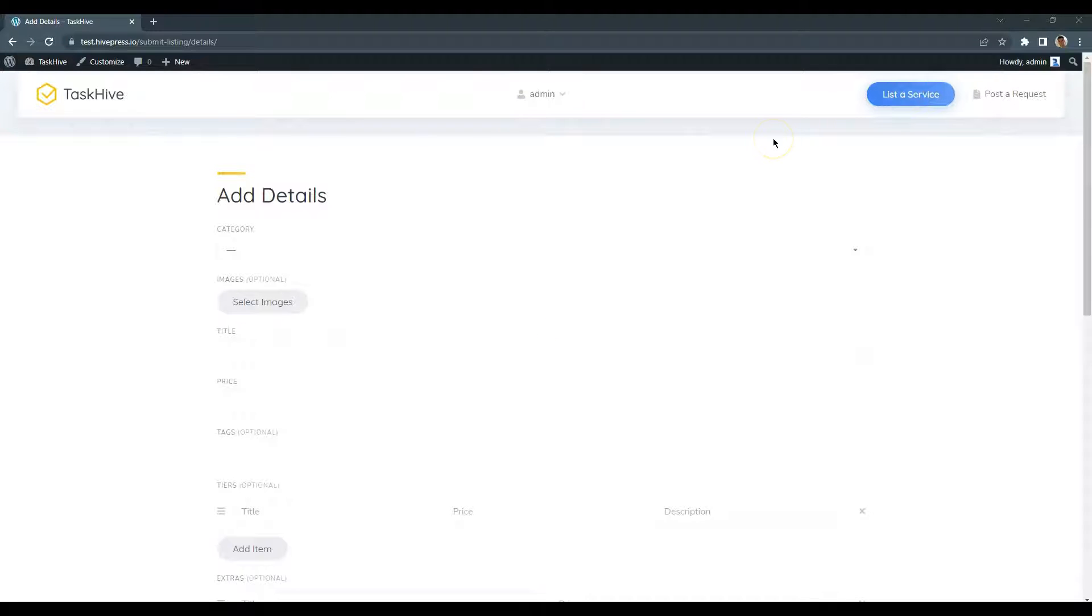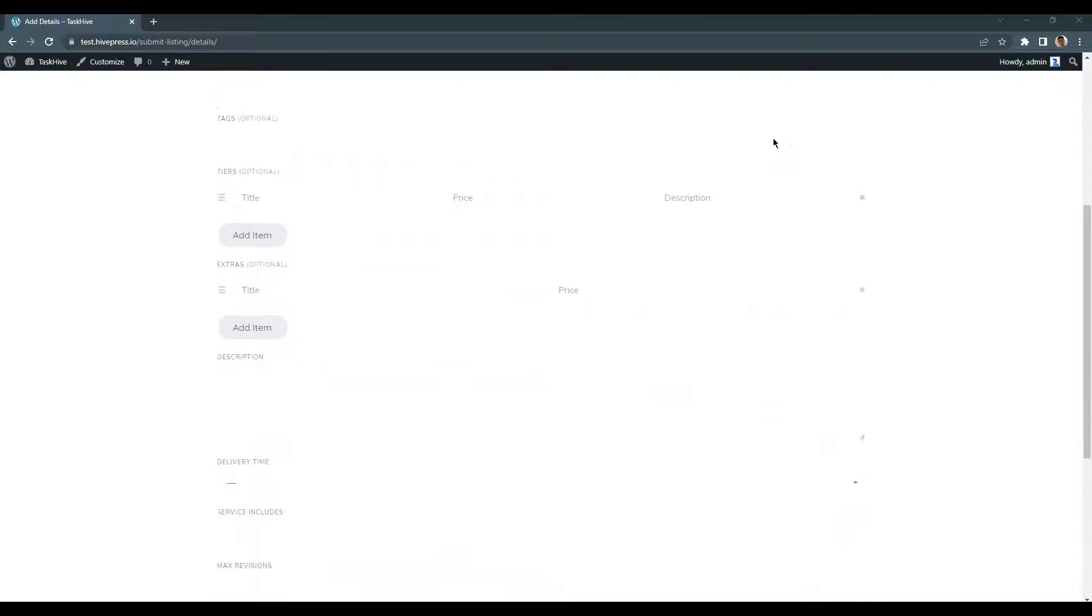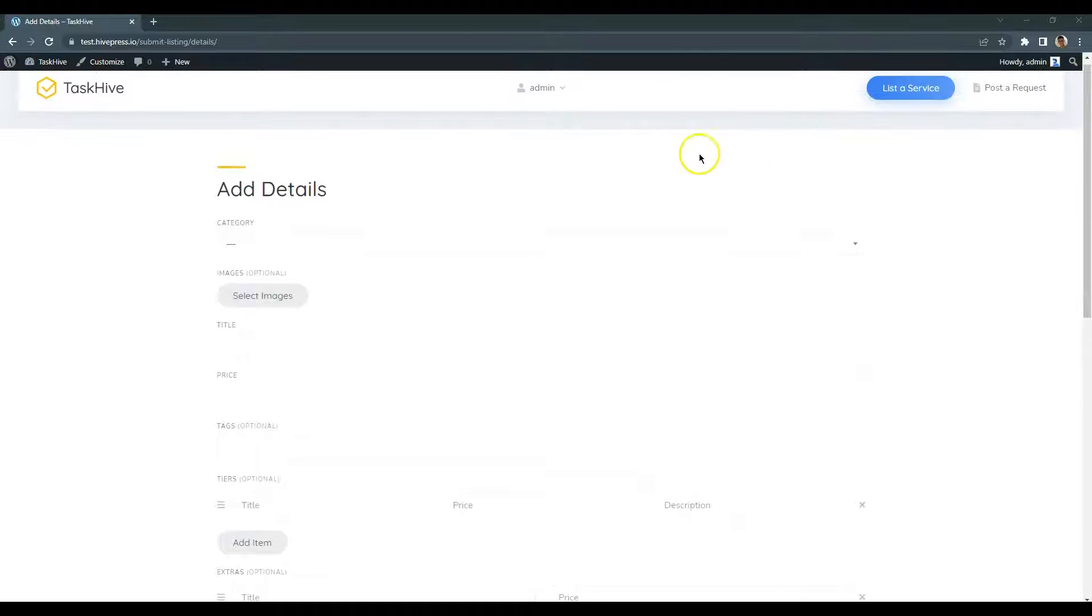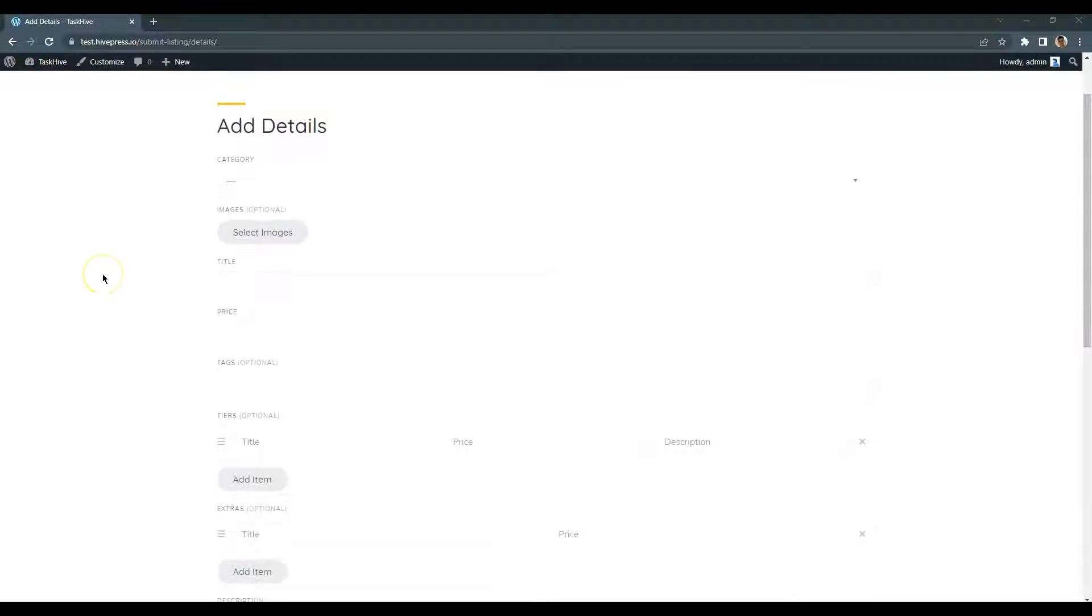This is the listing form, which contains the basic fields like category, title and description. Let's select a category.